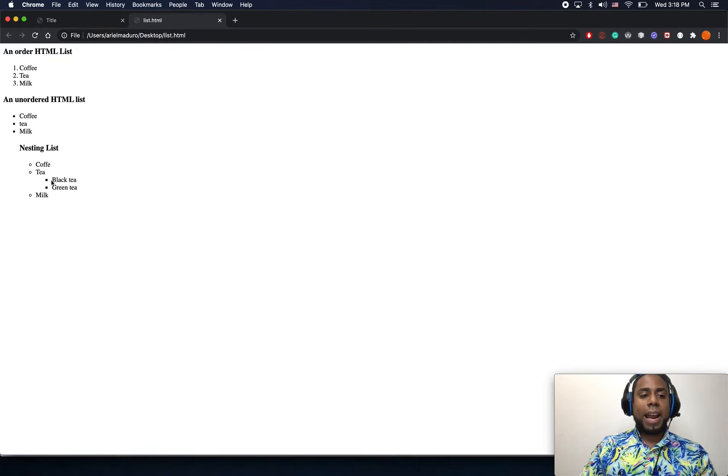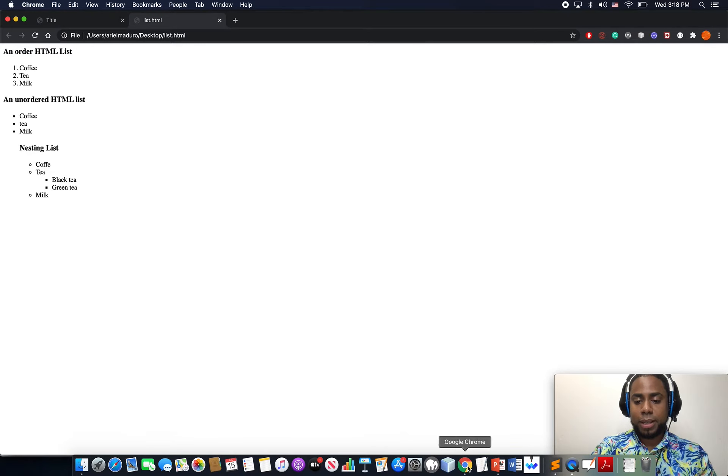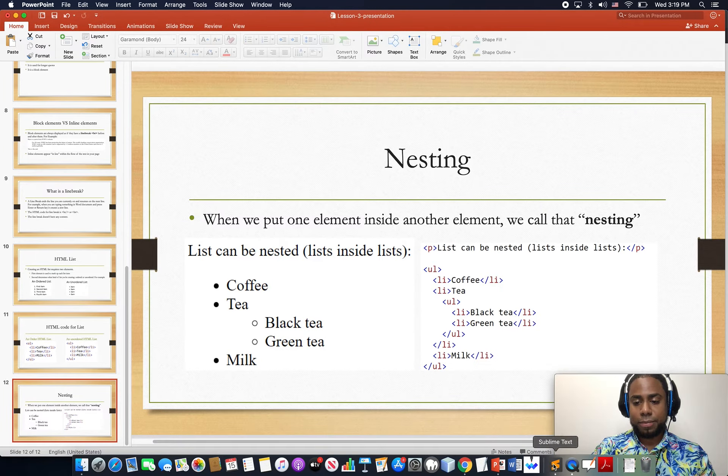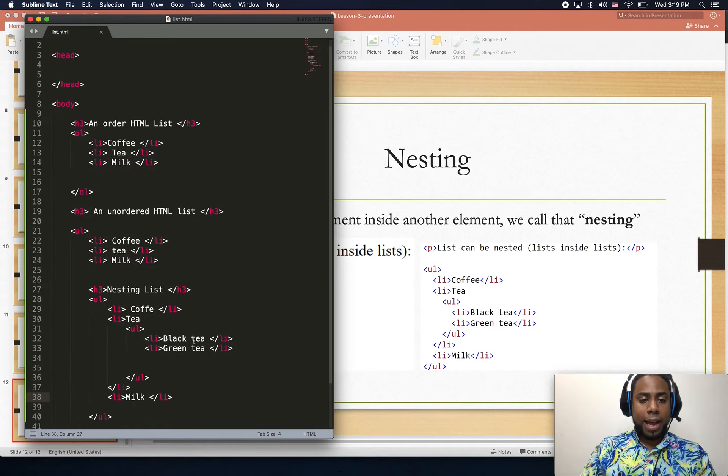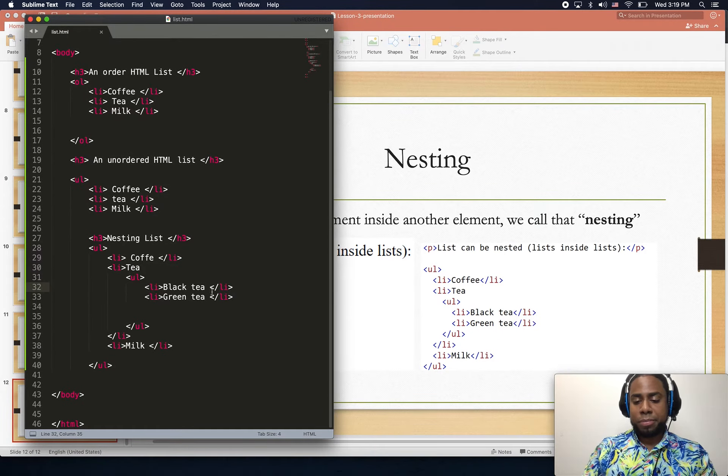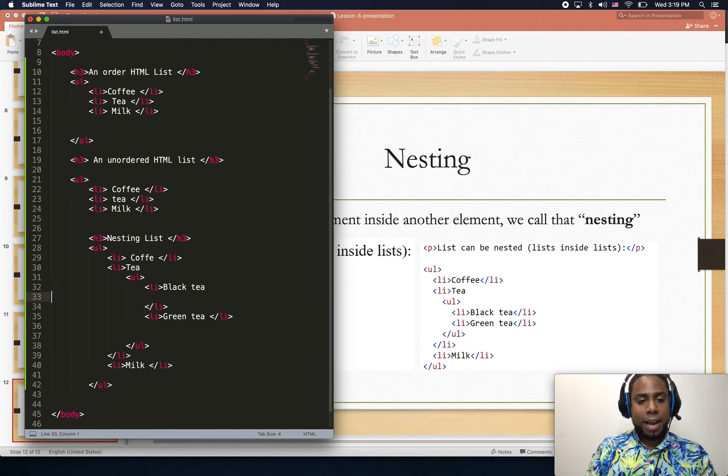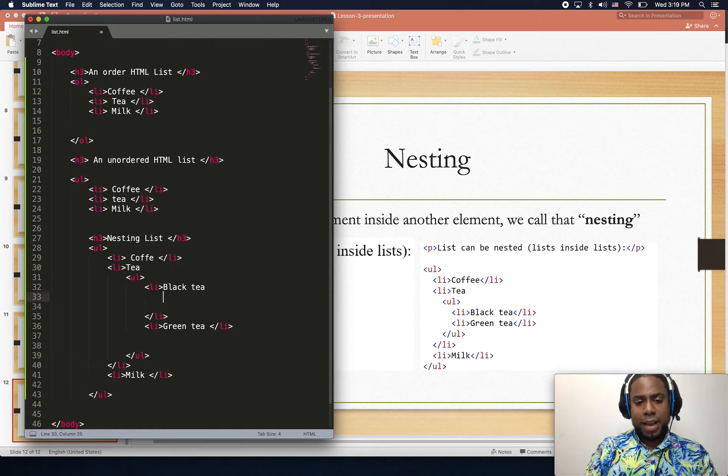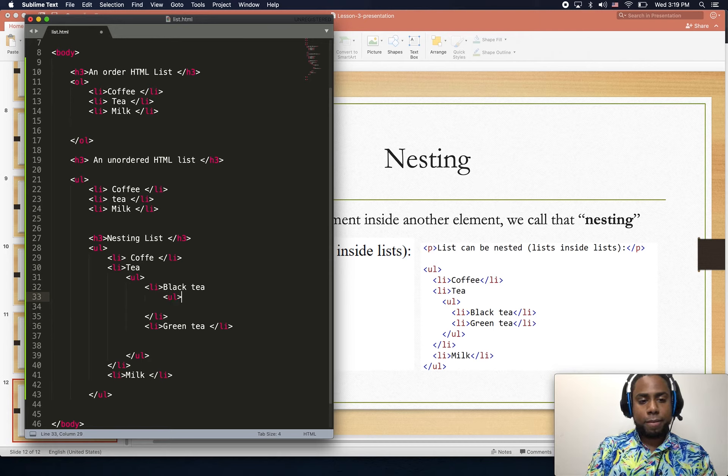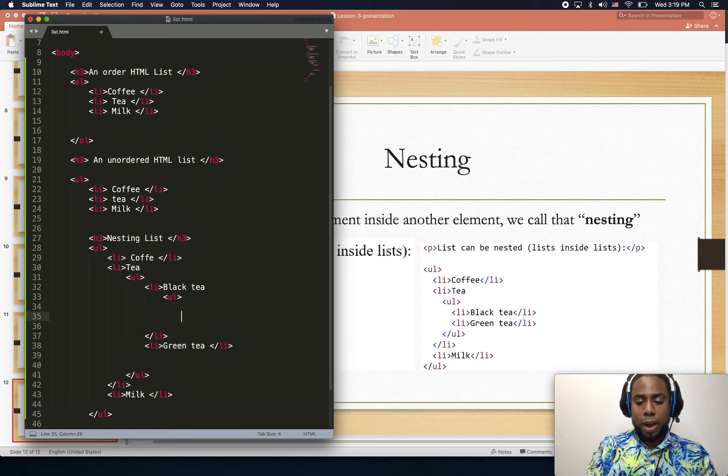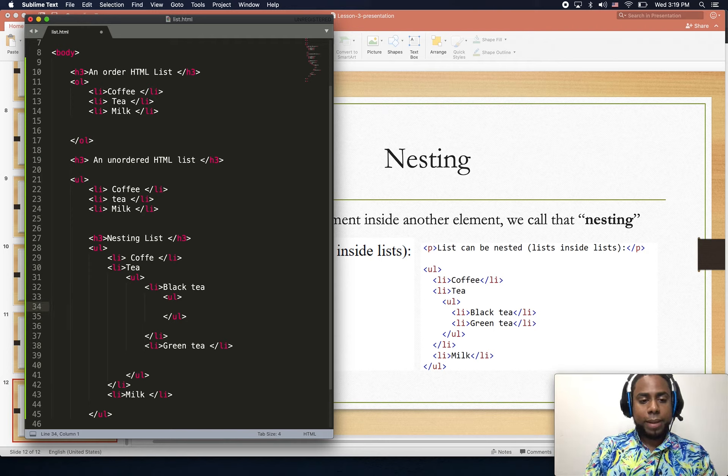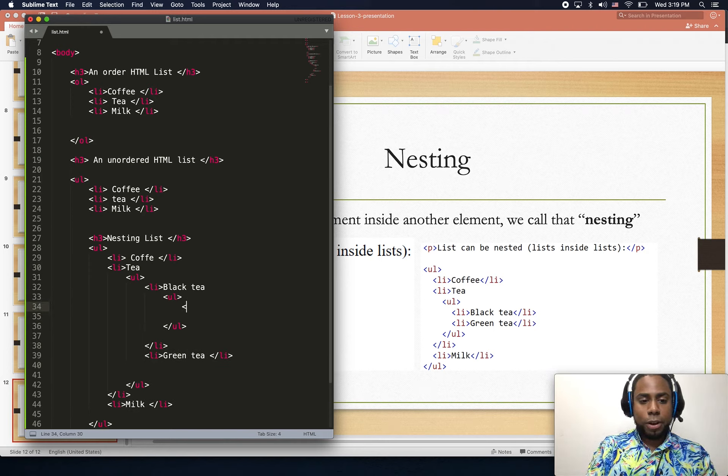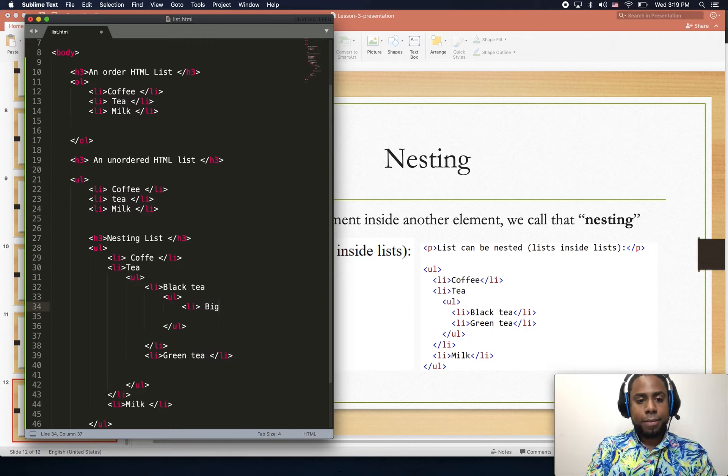Notice that I can also have more things inside those lists. For example, inside my black tea I can have one UL and another UL, and say well you know you can have big black tea or you can also have small black tea.